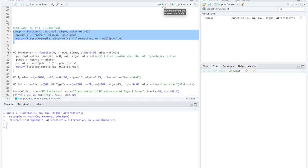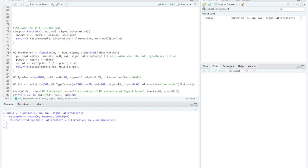Next we're going to define a function mc type 1 error and in this we're going to define alpha equal to 0.05. You can define this to be something different if needed. We're also going to have a replicate function within this function with p. So we're going to replicate a bunch of p's and find the p value for when that null hypothesis is true.